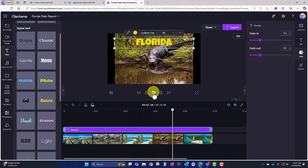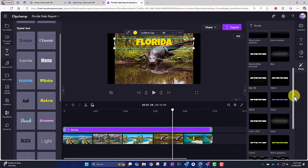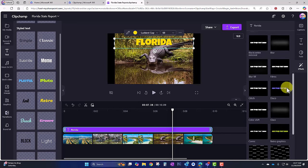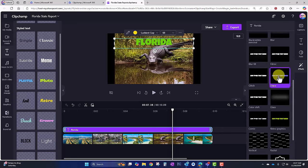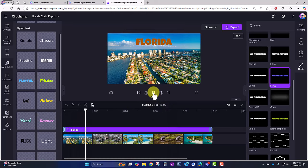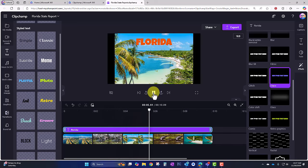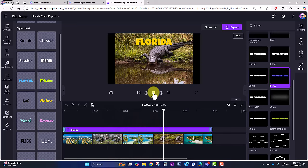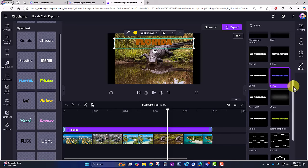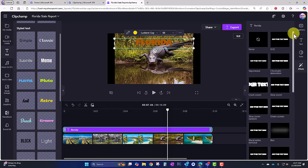We also have effects — these are motion effects but also visual effects. Let's take a look at Disco and play that back. I think I'm going to keep that — it gives it a little bit more excitement.